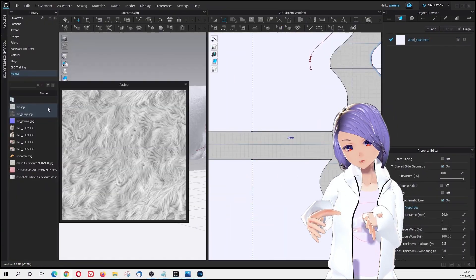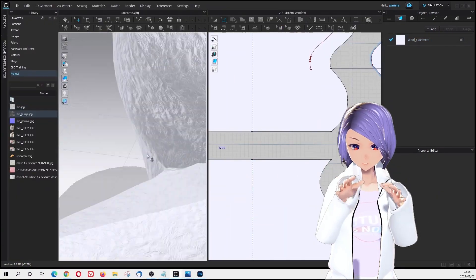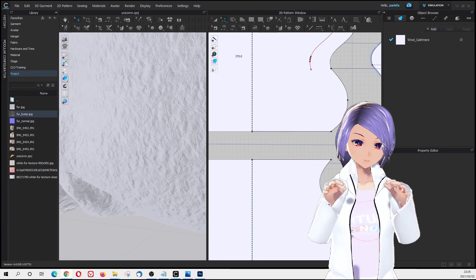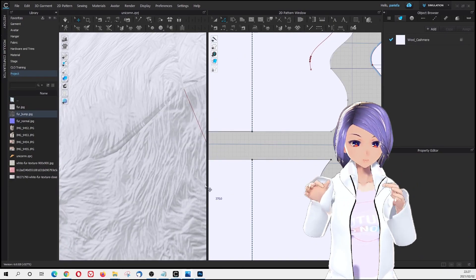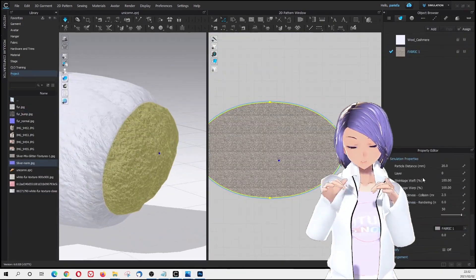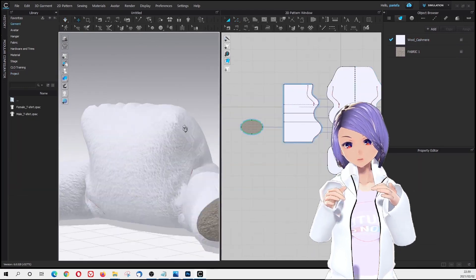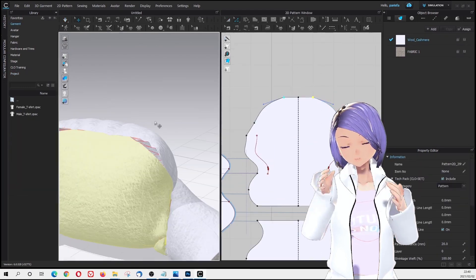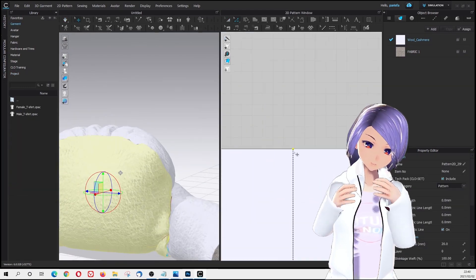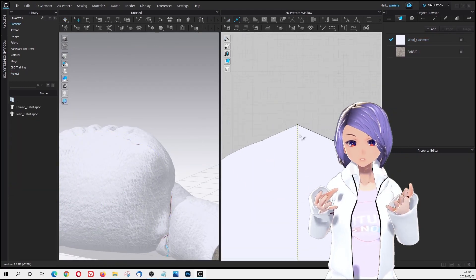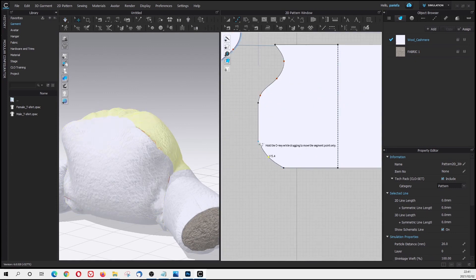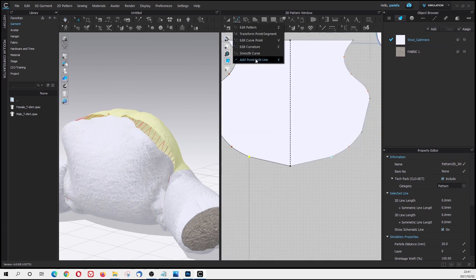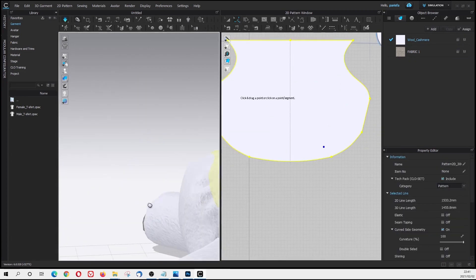Now it's time to put on the other textures, like this shimmering texture on the foot part. Then we add the ear, the horn, and other small parts for the cushion.